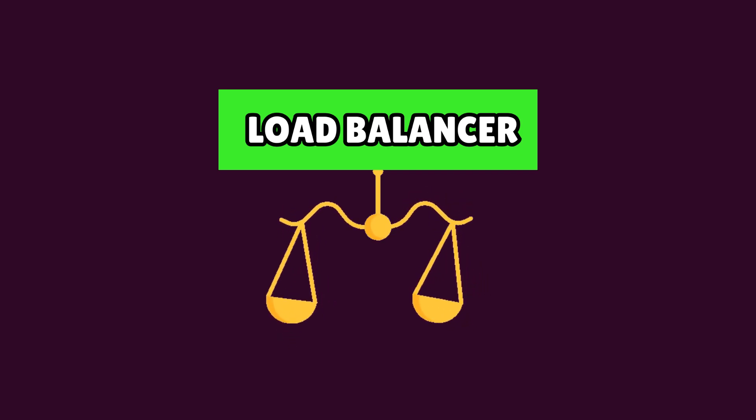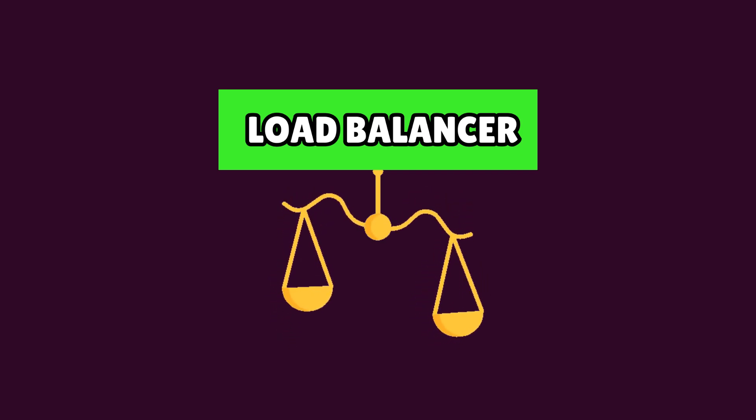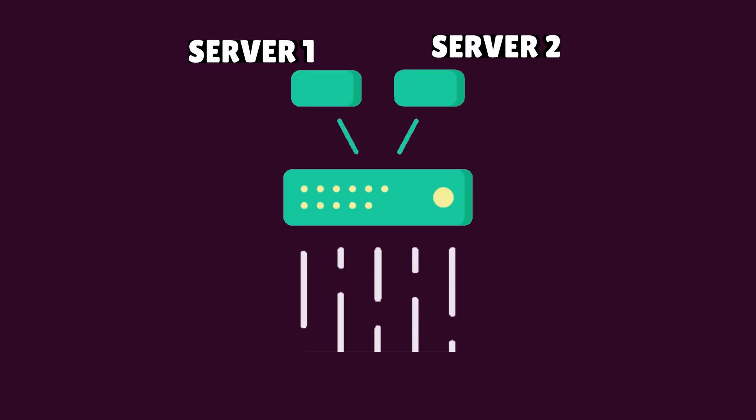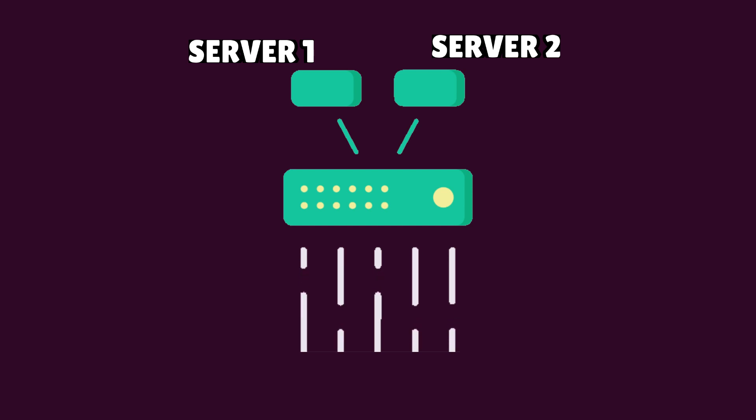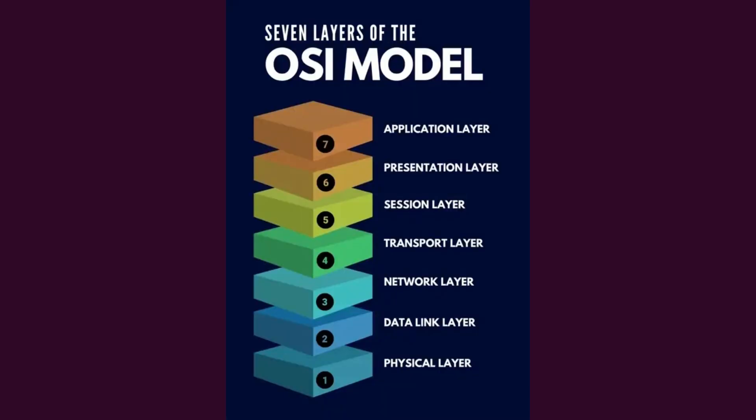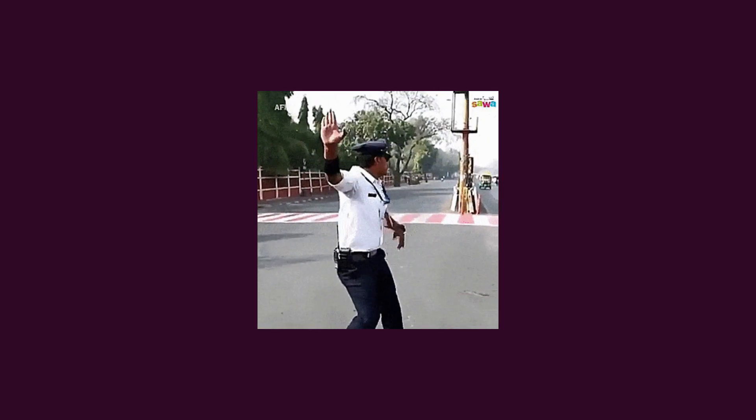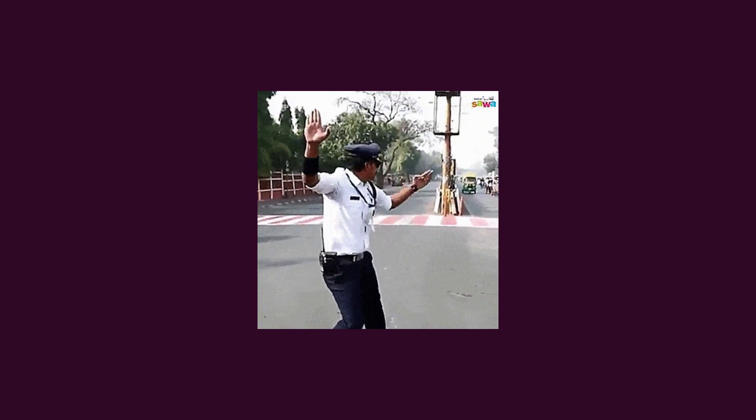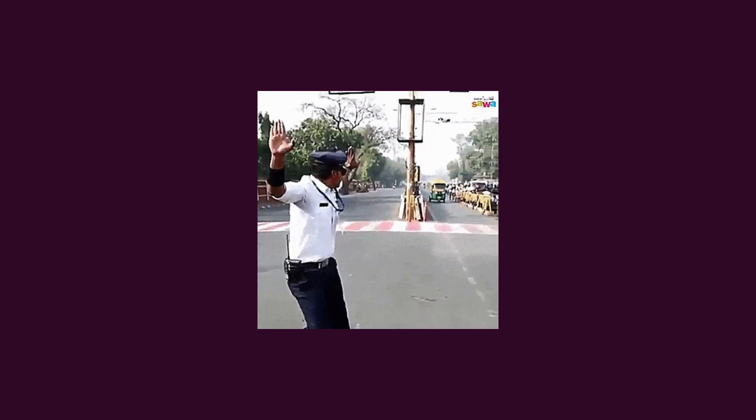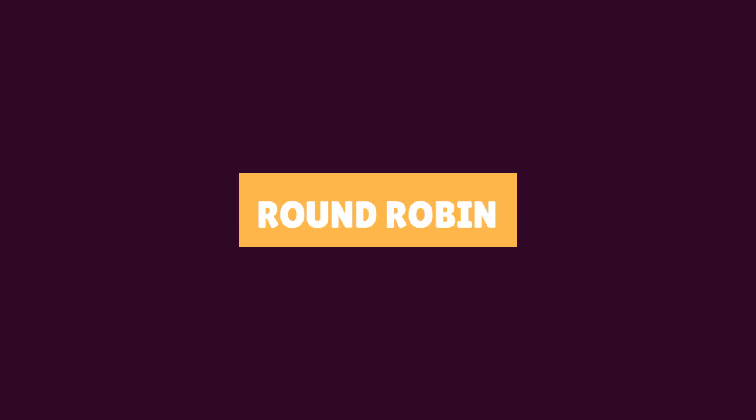A load balancer is a device or software that helps route incoming traffic to upstream back-end servers. These load balancers operate at the application layer or transport layer of the OSI model and can distribute traffic based on various algorithms, such as round-robin, least connection, random, etc.